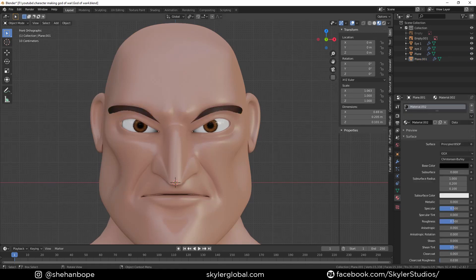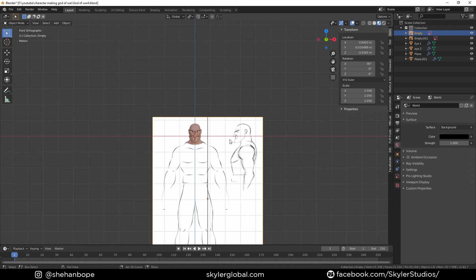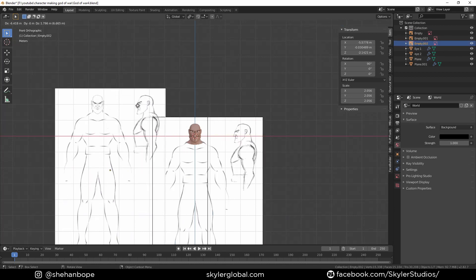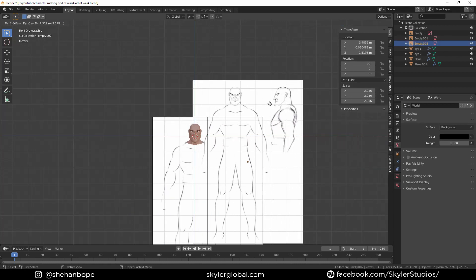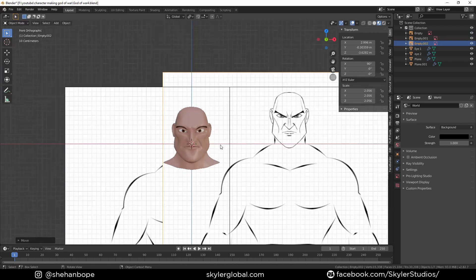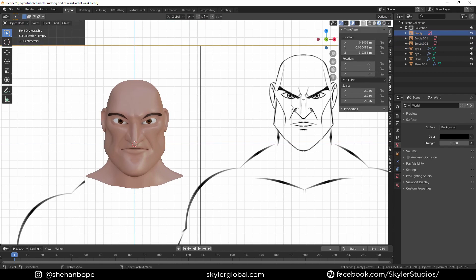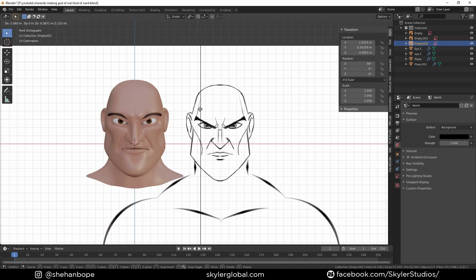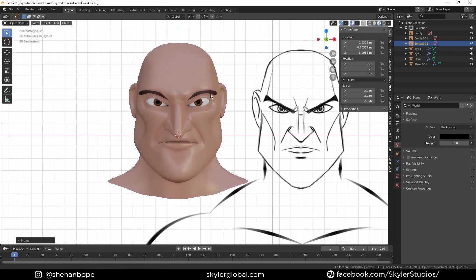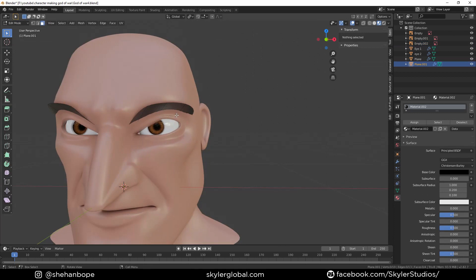I actually created a temporary material for the face because I didn't want it to be pure white. Now I'm going to duplicate the reference image and keep it to the side so that I can see what the face looks like and try to follow the reference image to get the shape of the eyebrows as well.